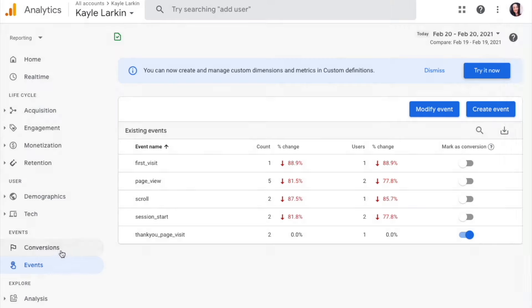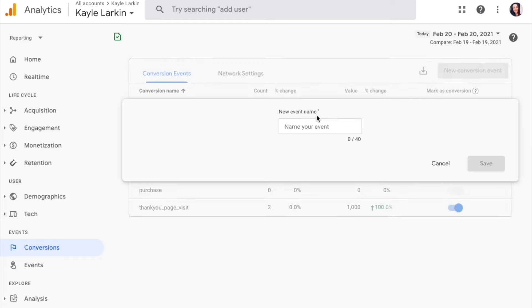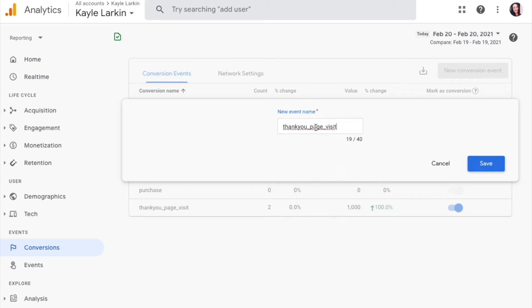And then move over to your conversions tab underneath the event. Click the Conversion section. Click New Conversion Event. And enter the exact name of the event you have just created, which is why it is helpful to just copy and paste.